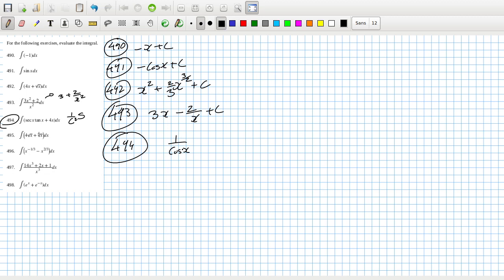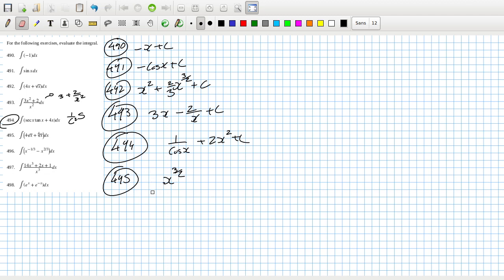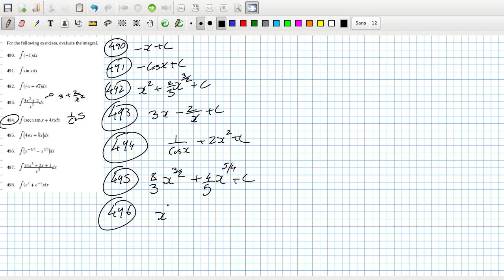And differentiate the inside, yeah, plus 2x squared plus c. 495, increase the power by 1, so that's 3 over 2, and then multiply by the reciprocal of the new power, so that's 8 over 3, plus increase the power by 1 and divide by the new power plus c. 496, increase the power by 1, divide by the new power.